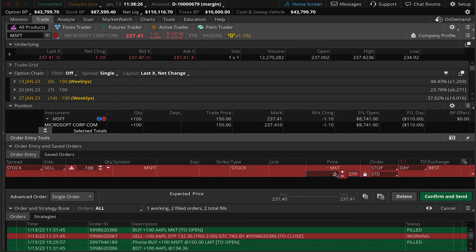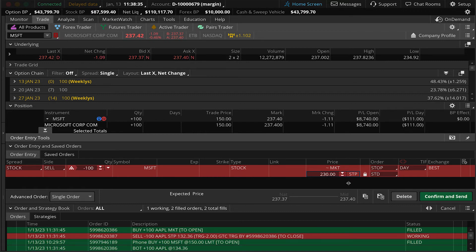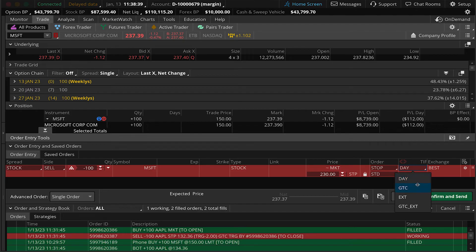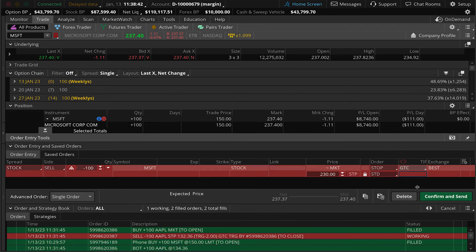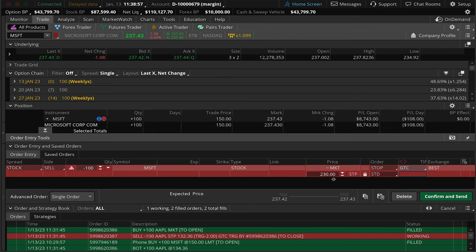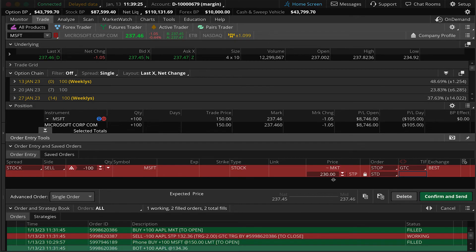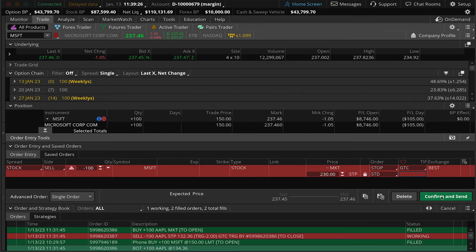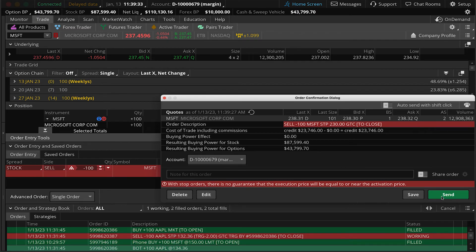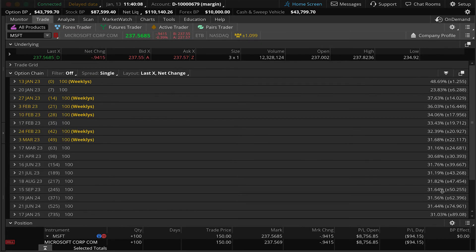First thing we're going to do is select our price. We said we're going to put that stop at $230. And let's change that time and force to good till cancel. And once again, when the bid price on Microsoft hits $230, a market order will be sent to sell these shares at the best available bid price. A stop order does not mean we'll get a fill at $230. It just means that our shares will be triggered to sell once that bid price hits $230. We're going to hit confirm and send and review this order one last time. Make sure we're selling 100 shares of Microsoft on a stop order at $230 trigger. The order is good till canceled. And this is to close our position. Hit send.